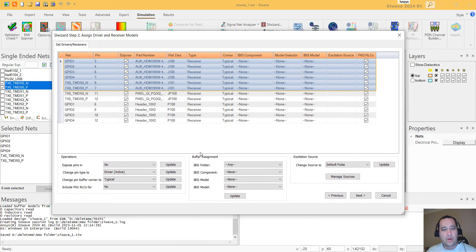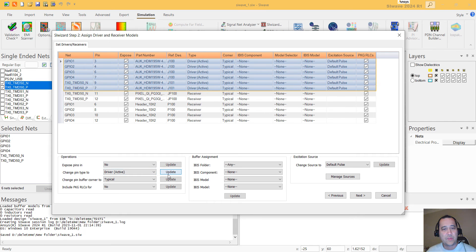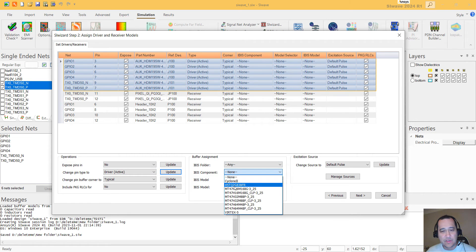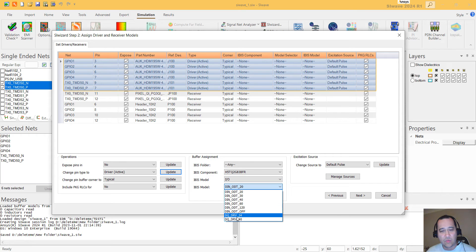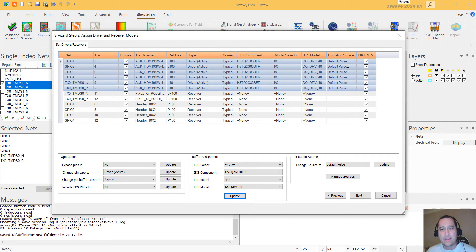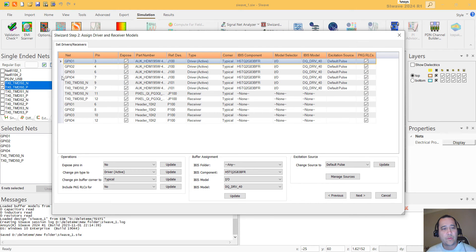This component in here, I want them to be the driver. So I'll click Update. I'm going to specify this IBIS model. I wanted this to be a driver.